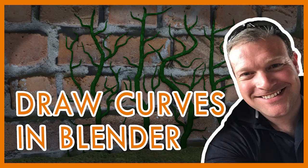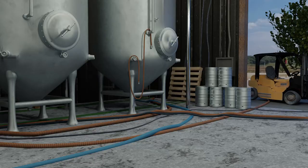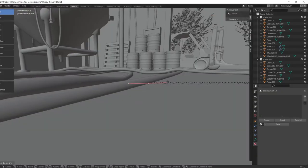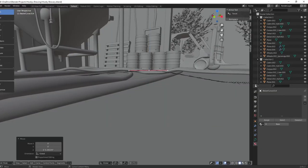Sometimes in Blender, you want a scene with a whole bunch of cables, ropes, or hoses. Manually placing these curves by hand can be a pain, so I'm going to show you how to quickly draw curves in your scene.